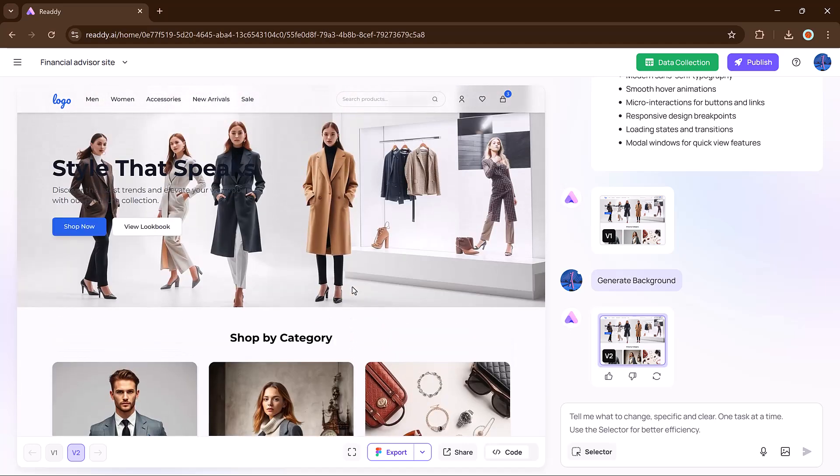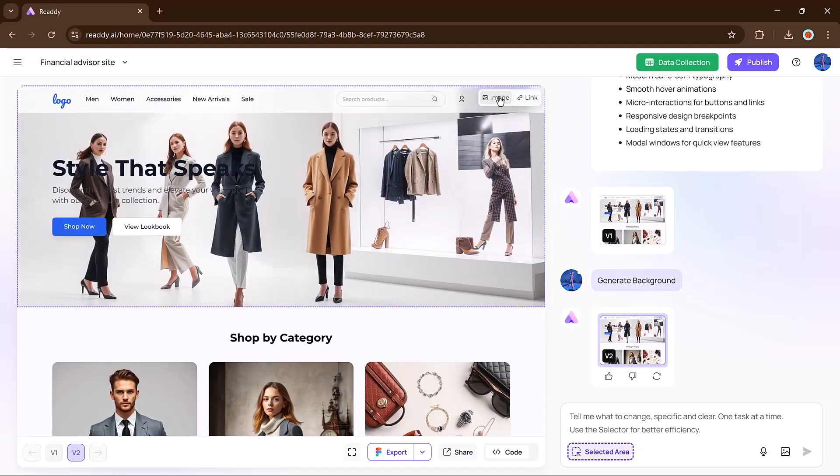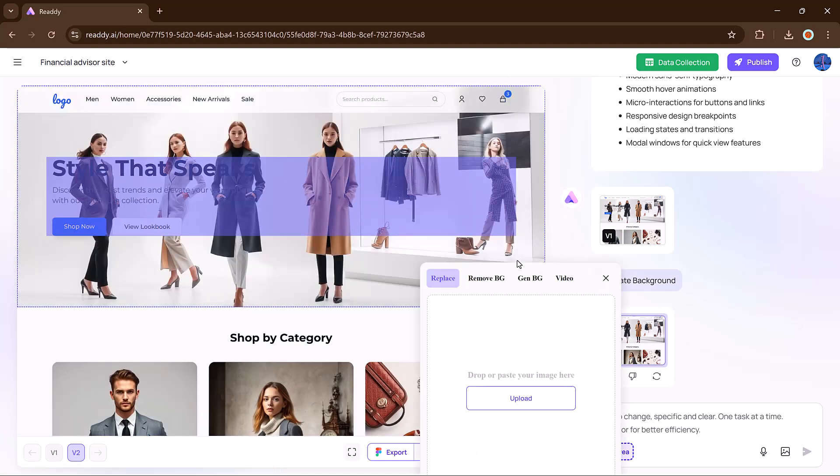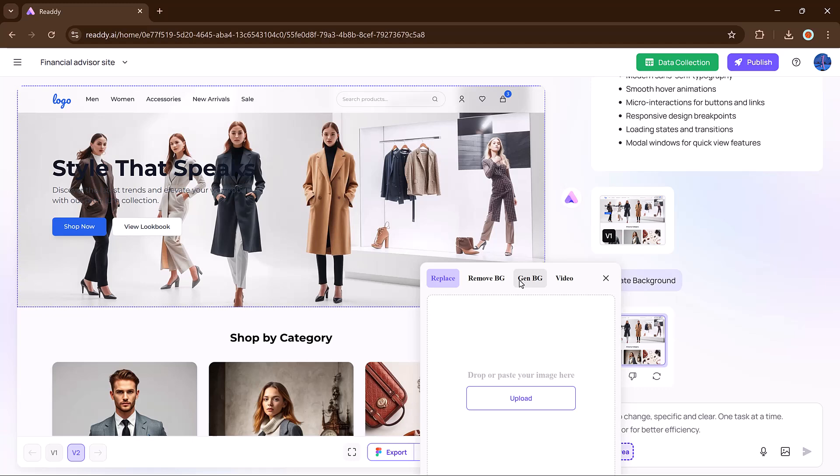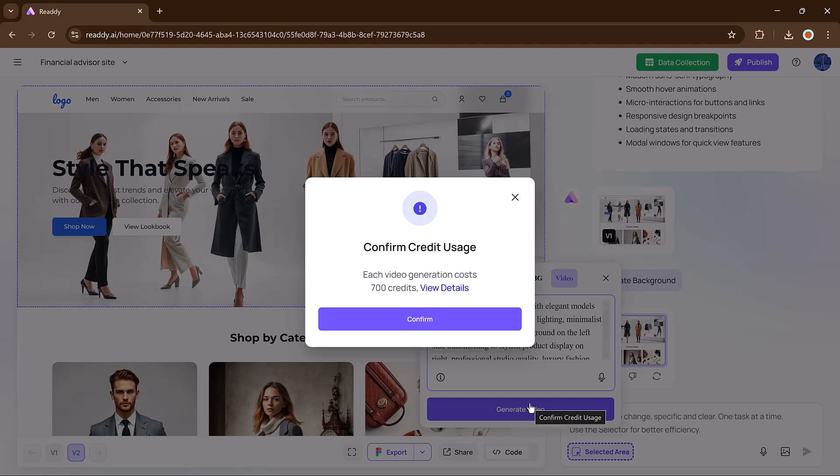Another powerful feature is video generation. Let's say I want to turn my hero section image into an animated video. I select the image, hit the video button, and enter a prompt. And finally hit the generate button.